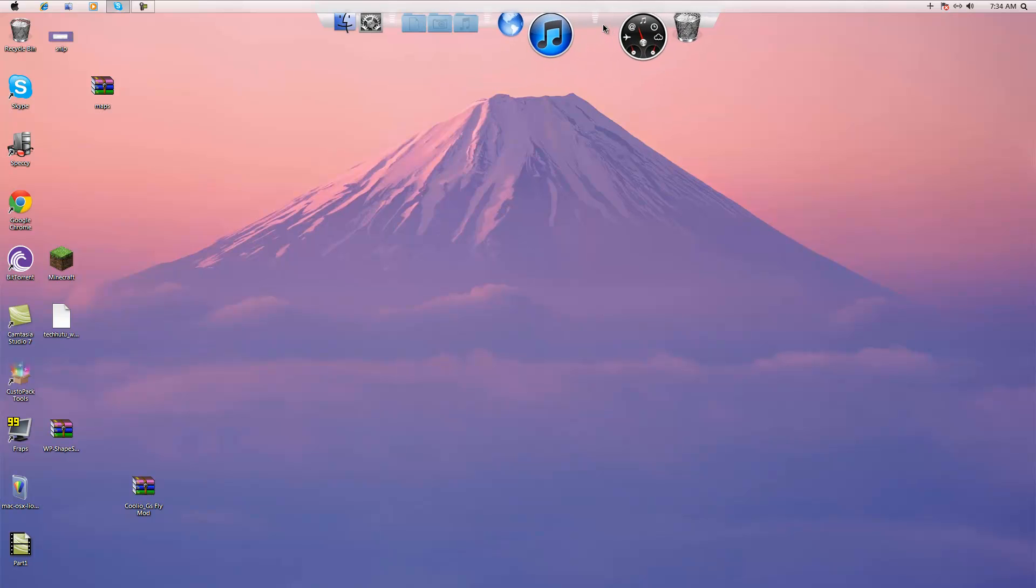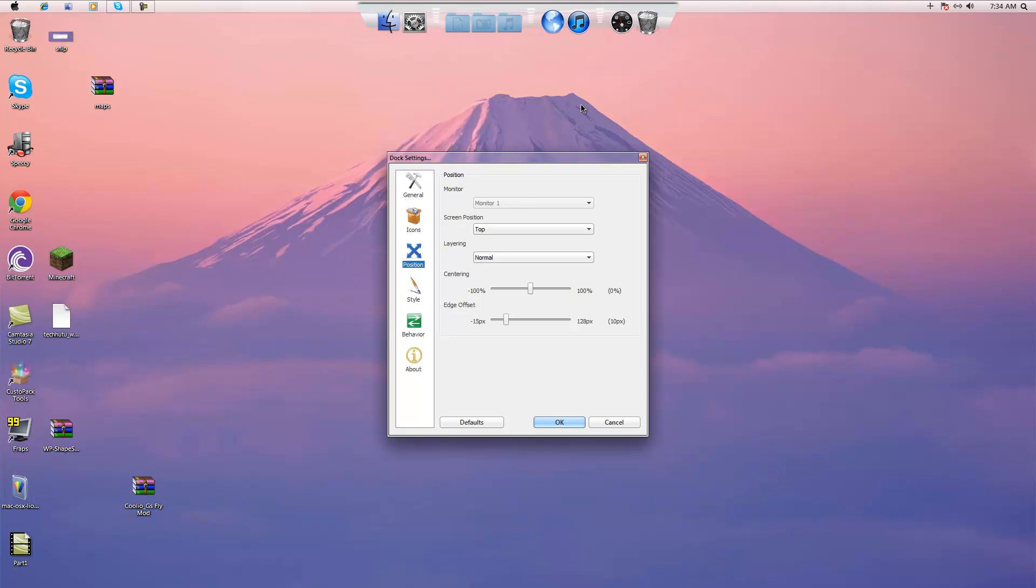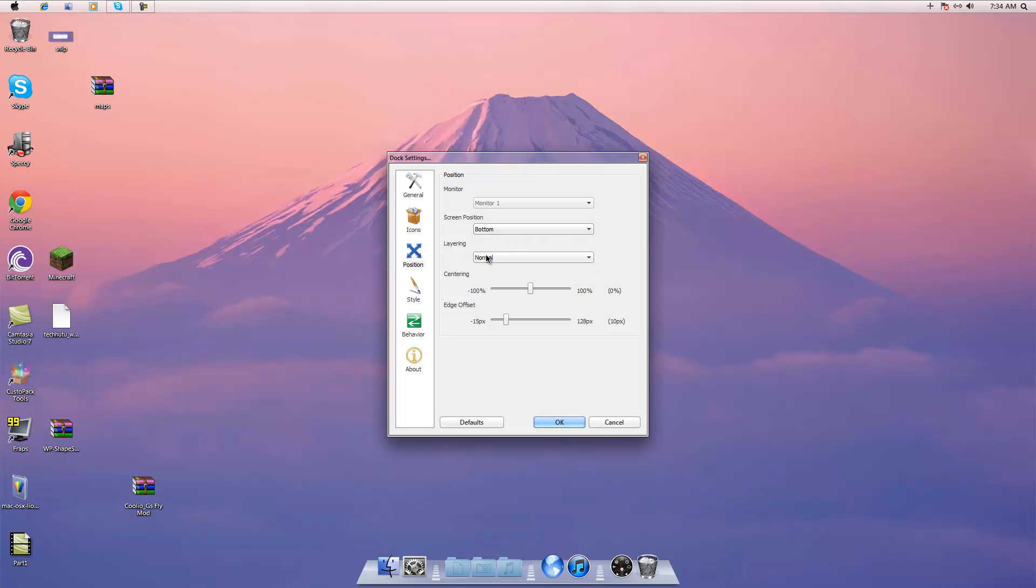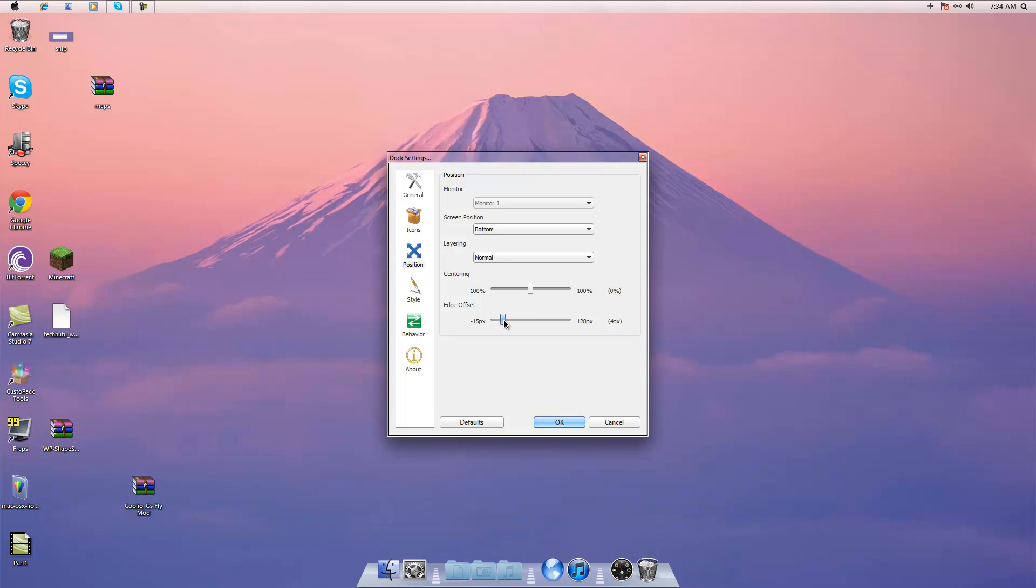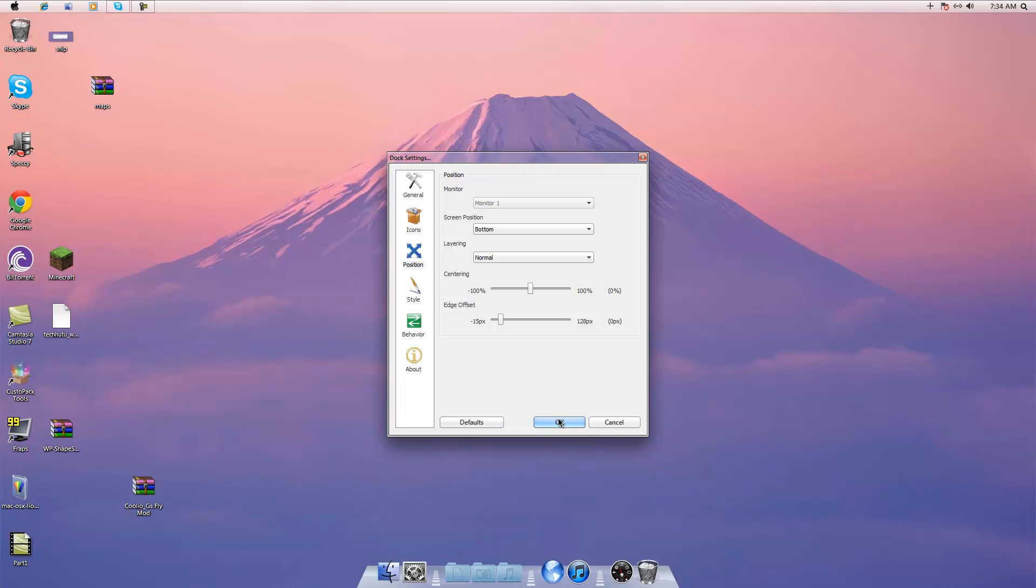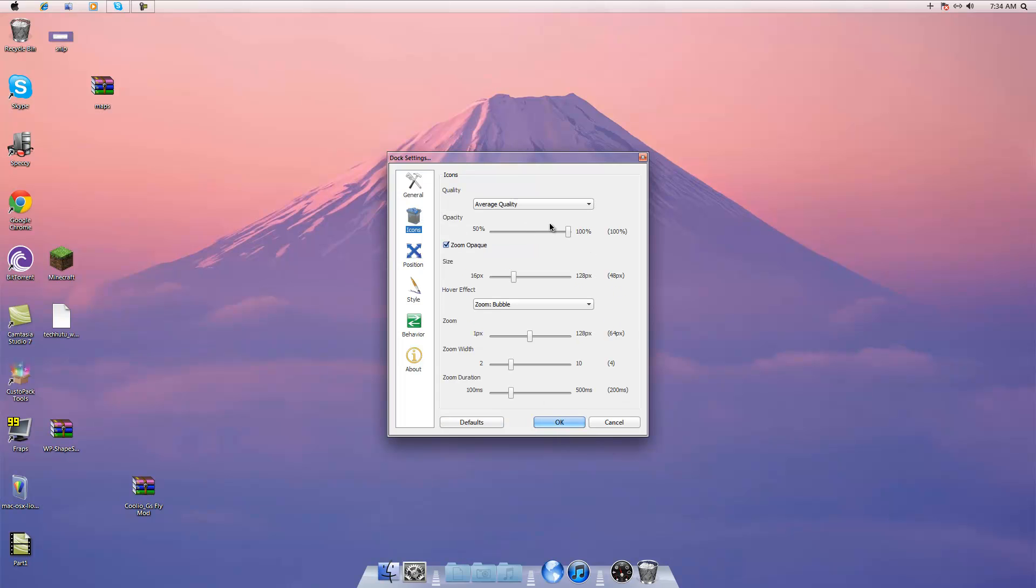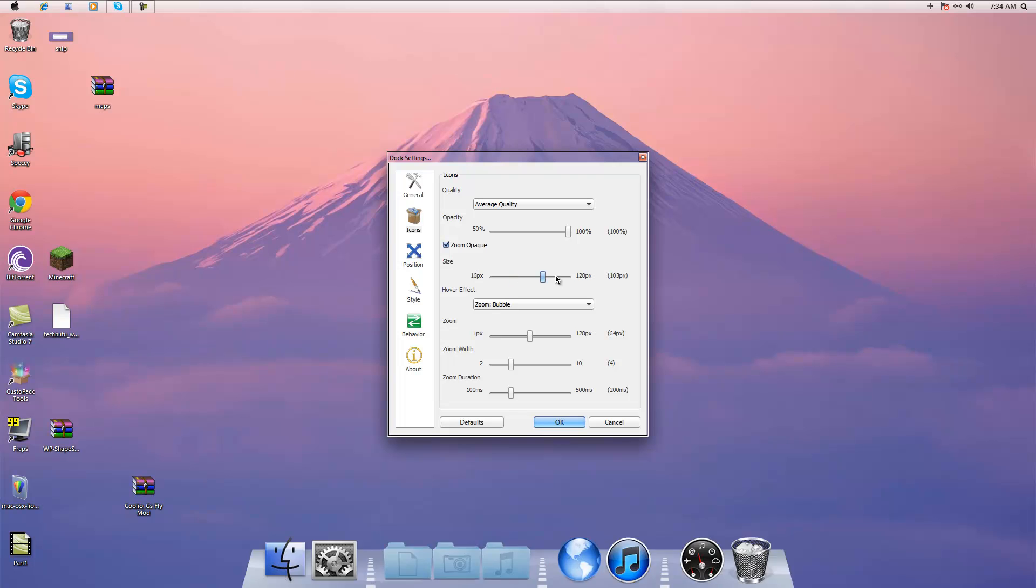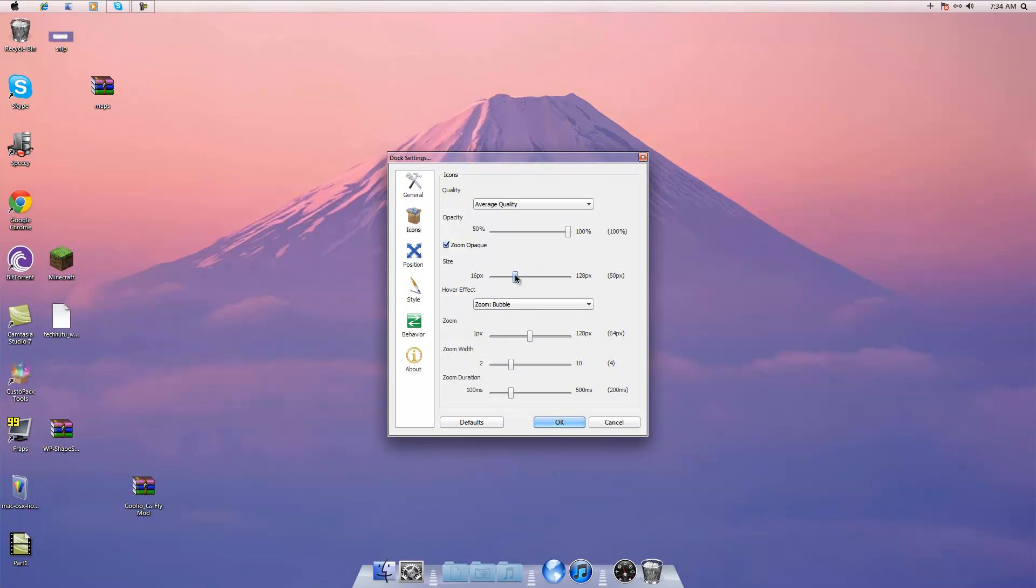Now what you're going to do is right click on your rocket dock, go to dock settings, go to screen position bottom or you can put it on the left or the right, whatever your preference is. You're going to want to put the edge offset down to around 0 to 3, I recommend putting it on 0 and then clicking OK. Now you can go in here and change some of the other options such as icon opacity, icon size and things like that.